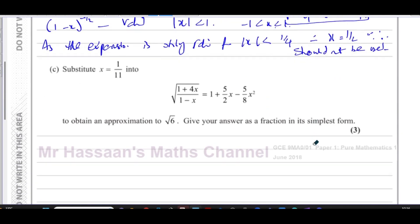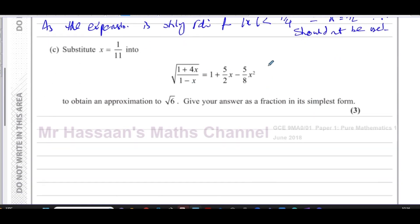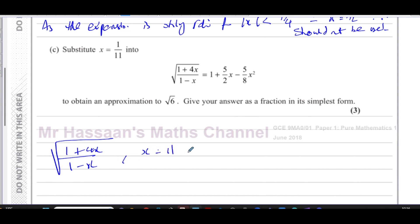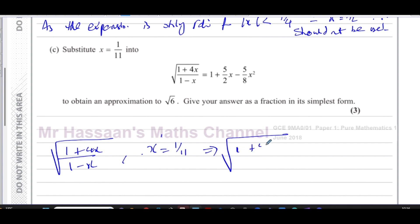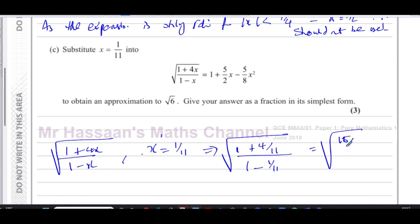For part c, we substitute x = 1/11 into the original expression. Starting with √[(1+4x)/(1−x)]: substituting x = 1/11 gives √[(1 + 4/11)/(1 − 1/11)] = √[(11/11 + 4/11)/(10/11)] = √[(15/11)/(10/11)].